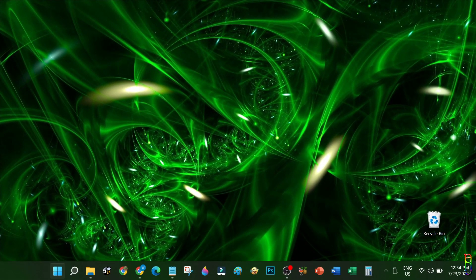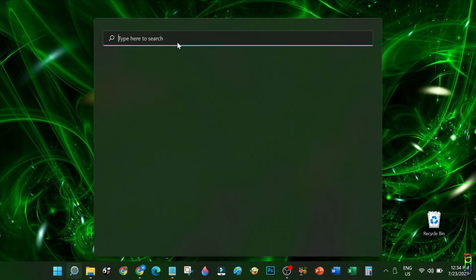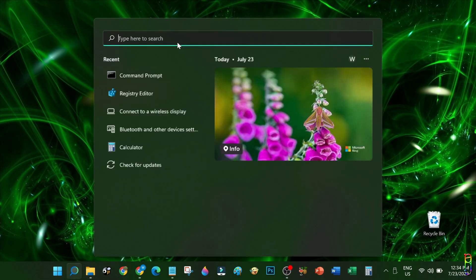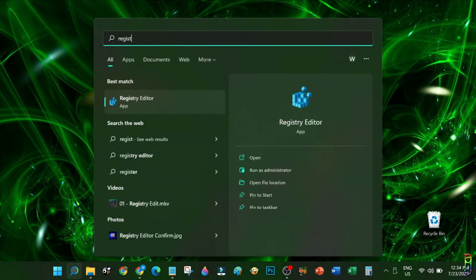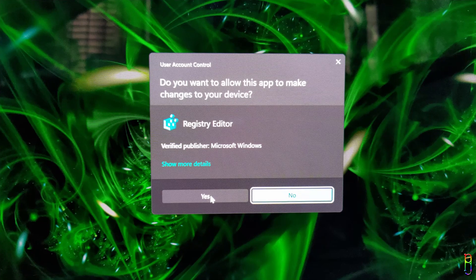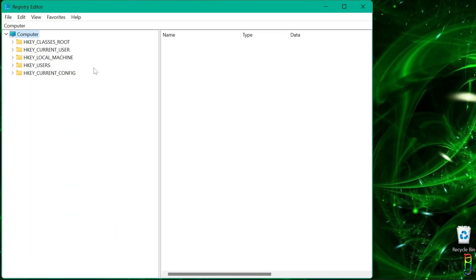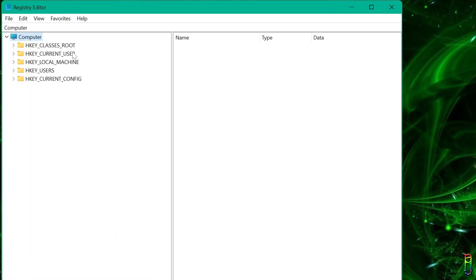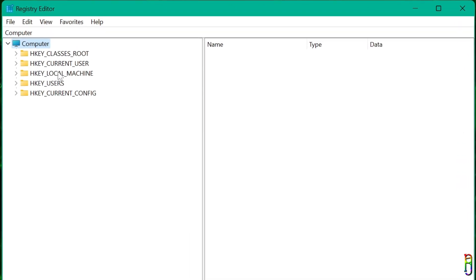The second way to extract your product key is via the Windows registry. Let's search for it from the start menu, then open the registry editor. If Windows asks for confirmation, just allow registry editor to make changes to your PC. We are now in the registry editor.